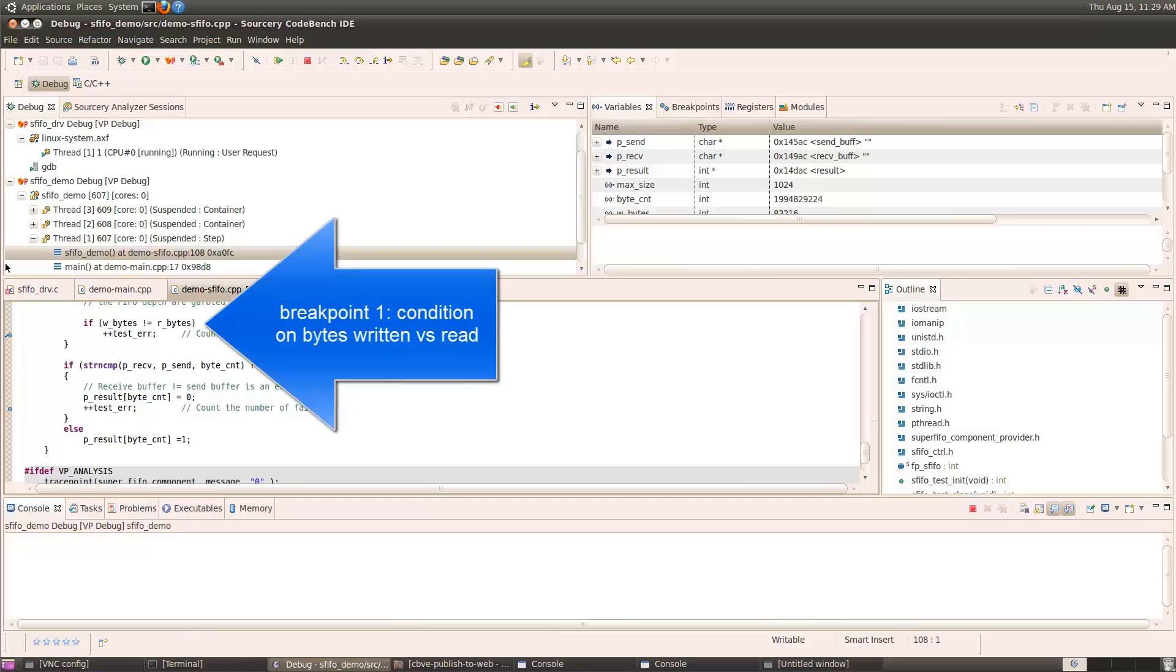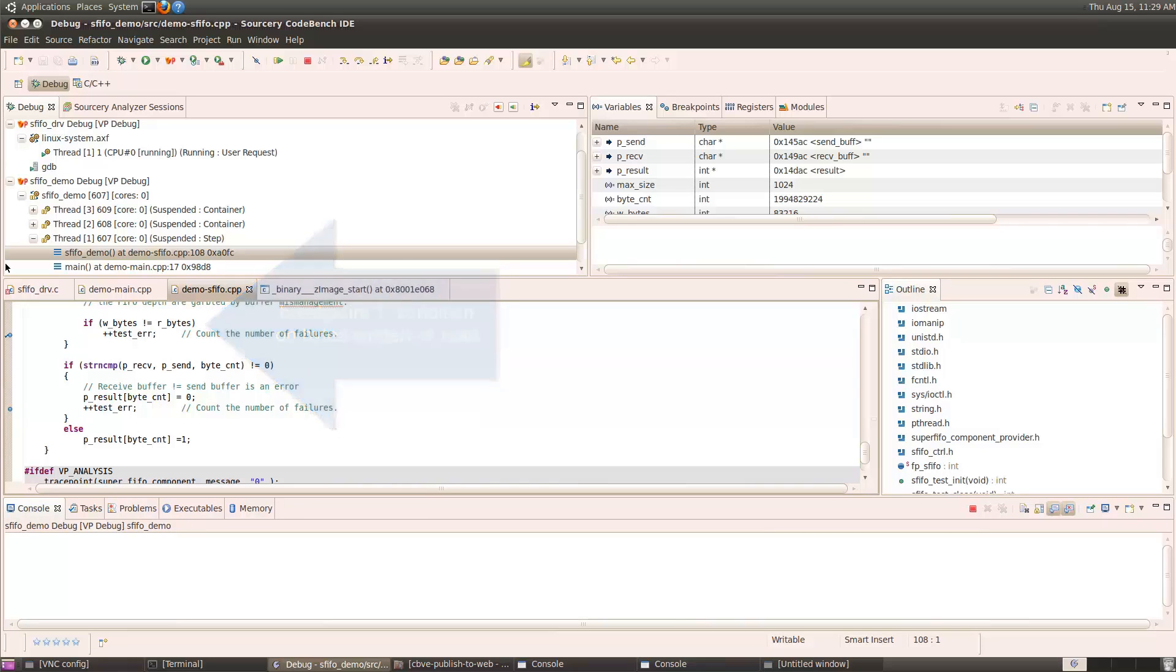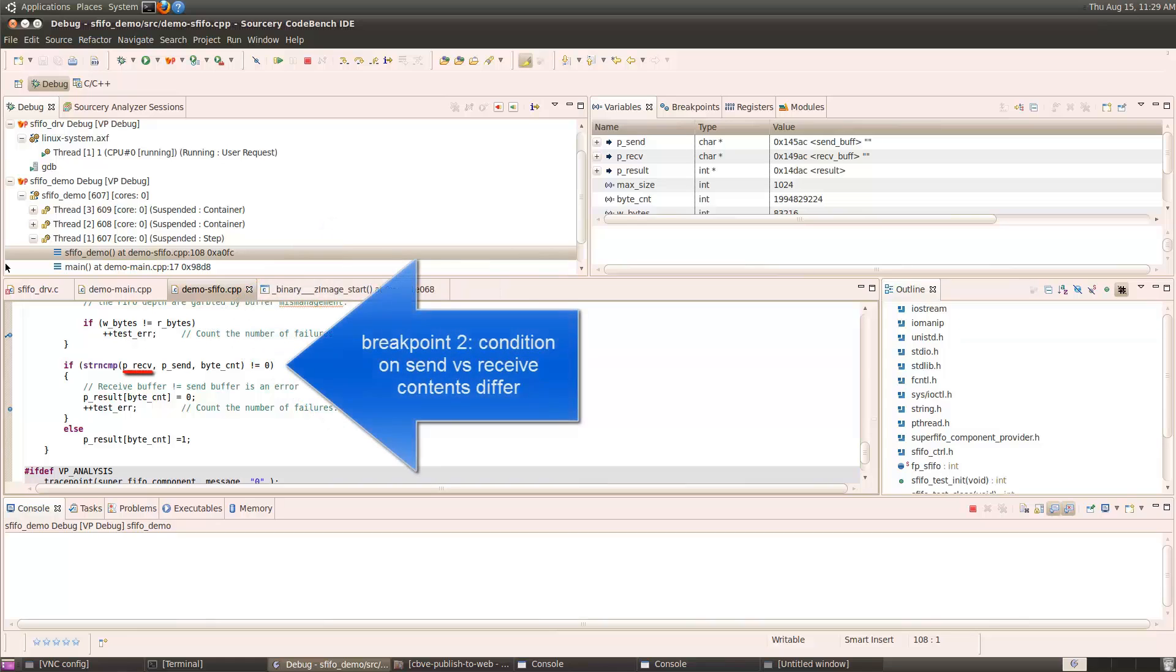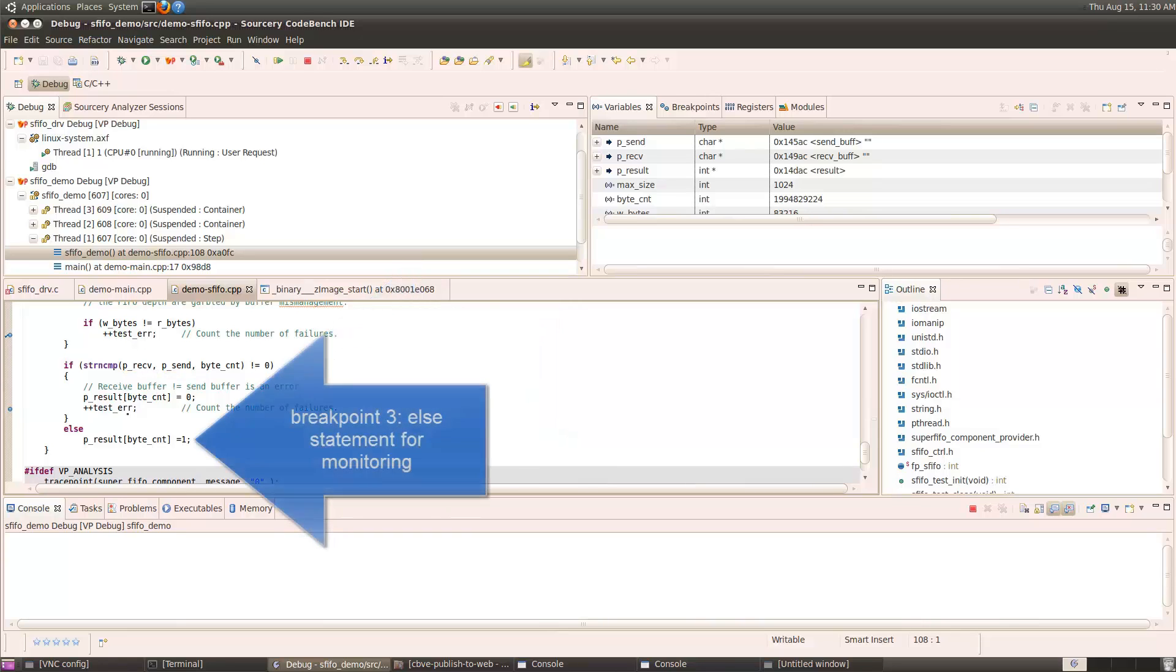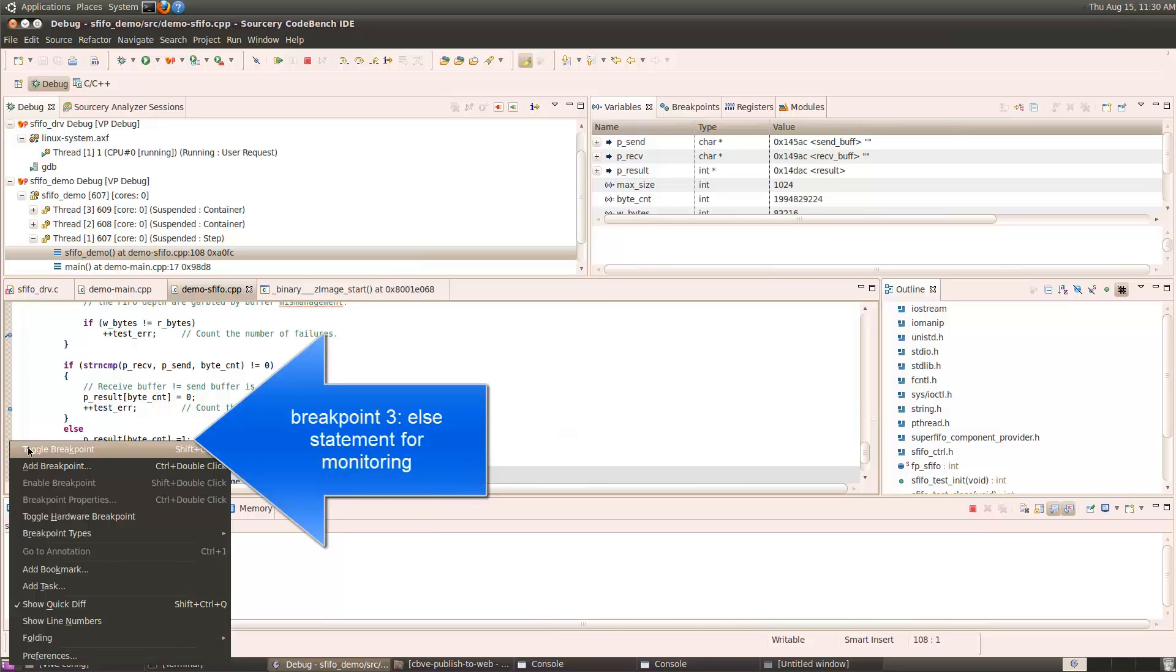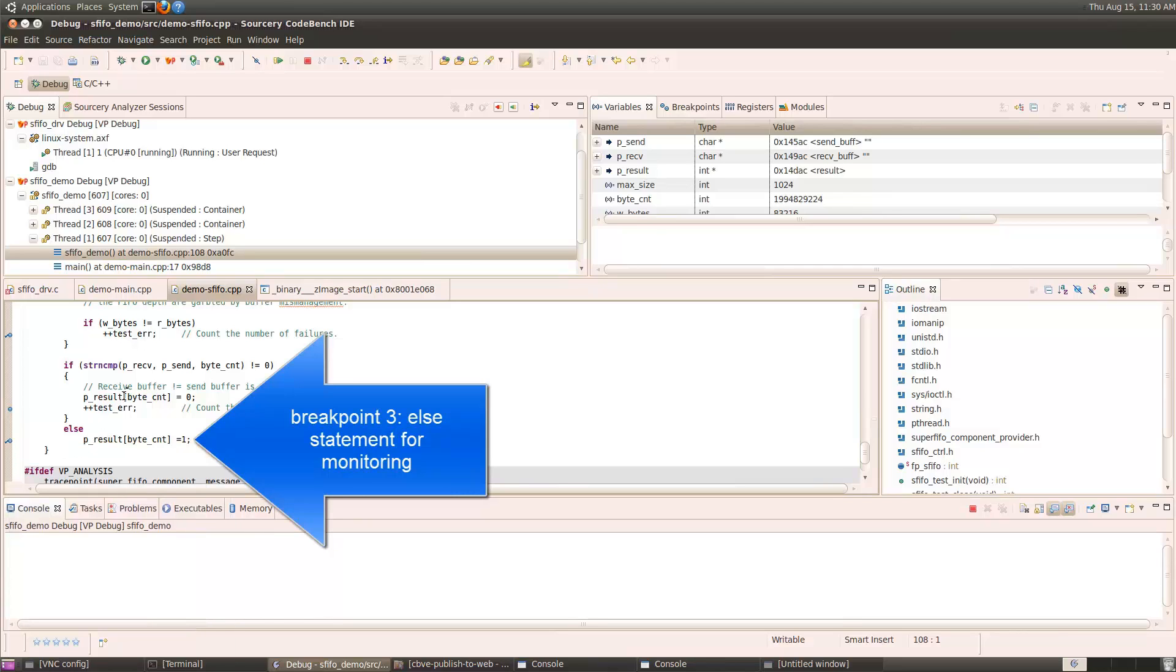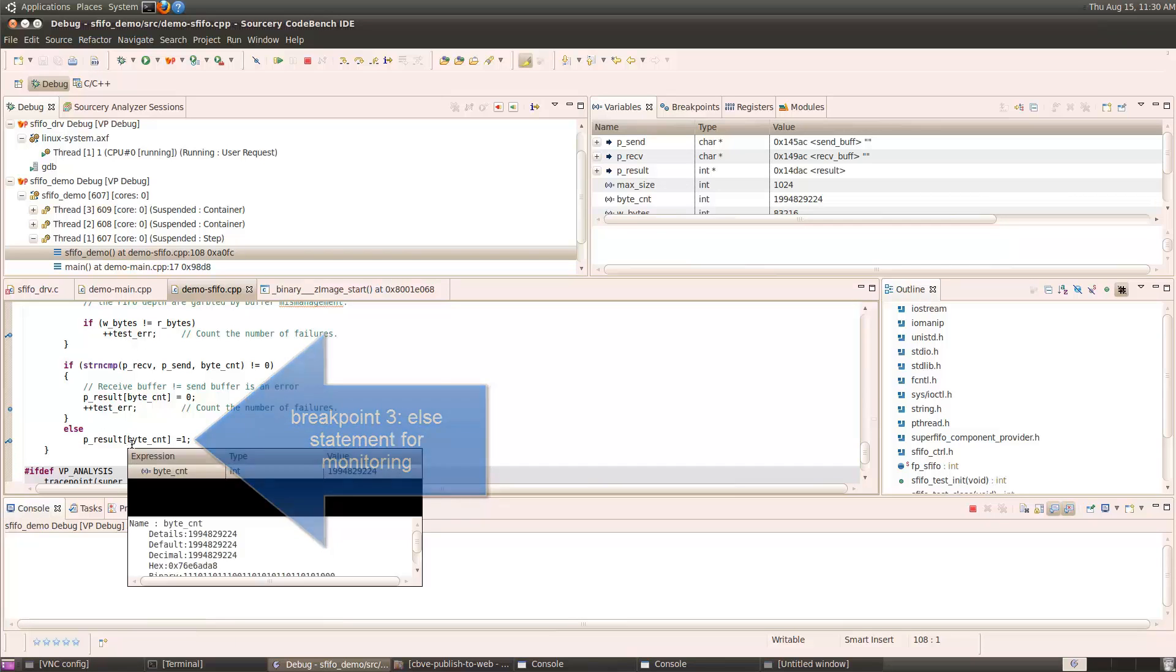One here, and one here. The first one says if the number of bytes written doesn't equal the number of bytes read, that's an error. Or if the contents of the receive message and the send message are different, that's an error. I'll also set a breakpoint on the else statement so that I can monitor the progress, each pass through the loop, whether or not we have any errors.